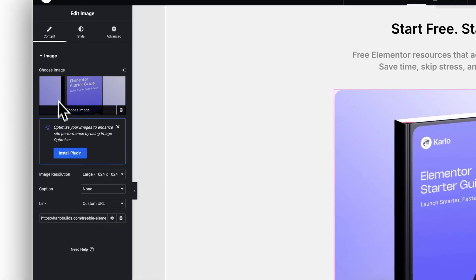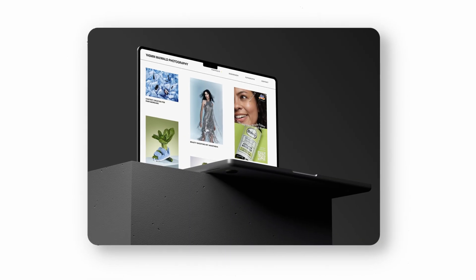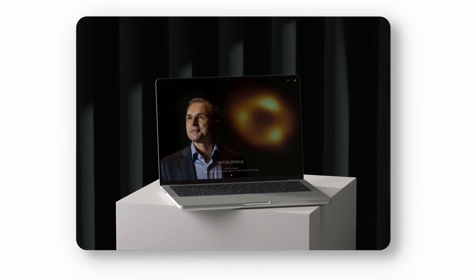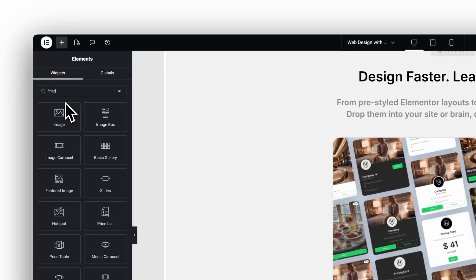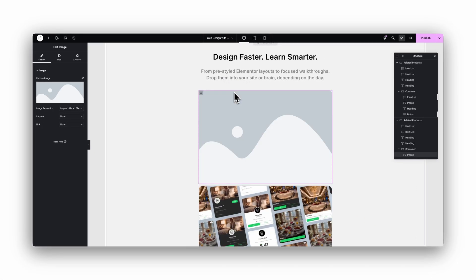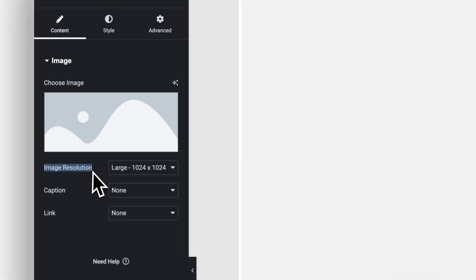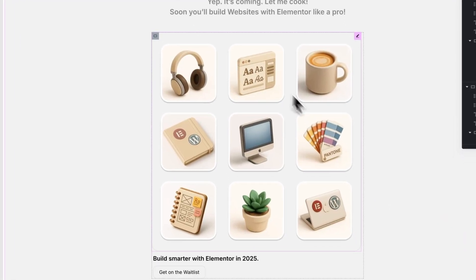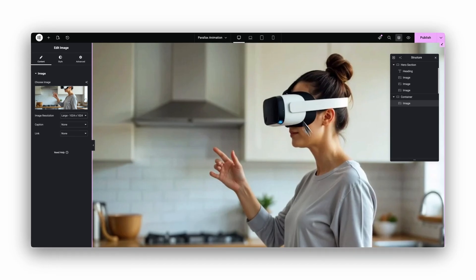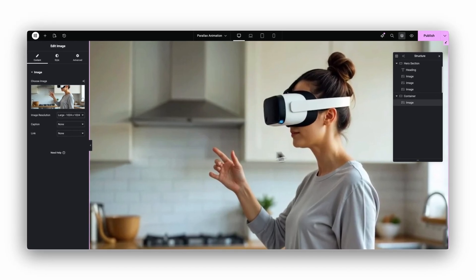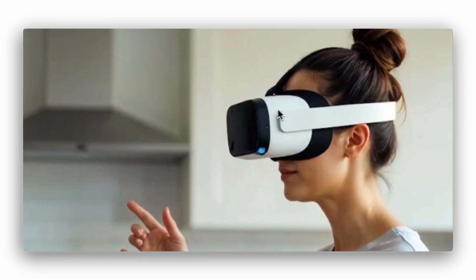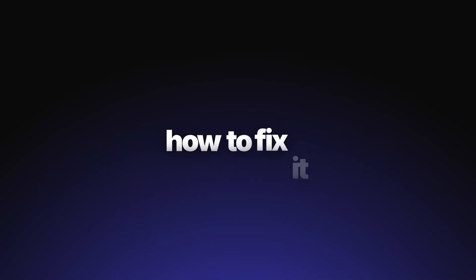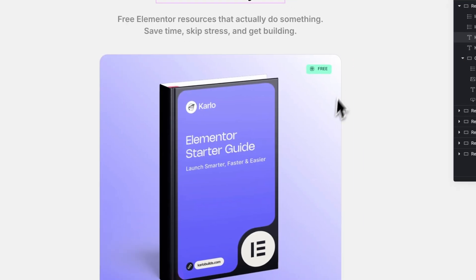Alright, next super simple but important workflow trick, especially if you build portfolios, photography sites, or show full-width photos. By default, when you drop an image widget into Elementor, the image size is often set to large, which is a 1024 by 1024 pixel version of your file. That's fine for small thumbnails, but if you use big full-width hero photos or showcase images, they can look soft or slightly blurry, because Elementor is displaying a downsized version. Here's the fix.